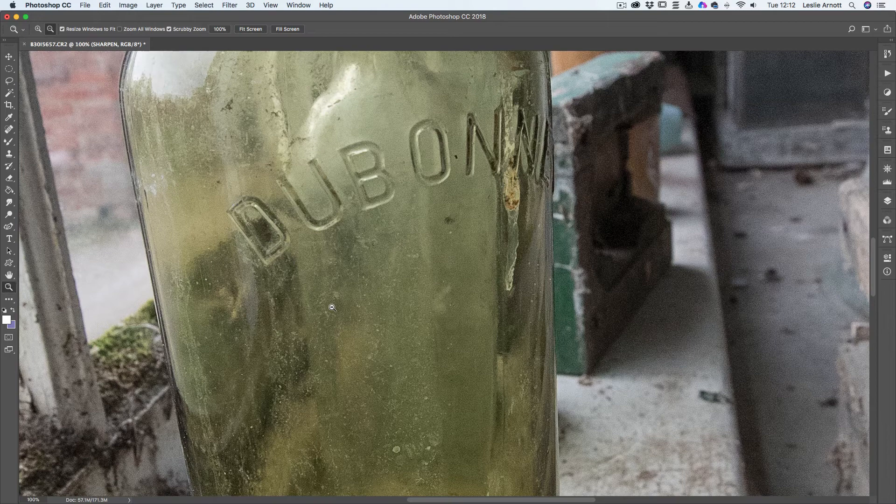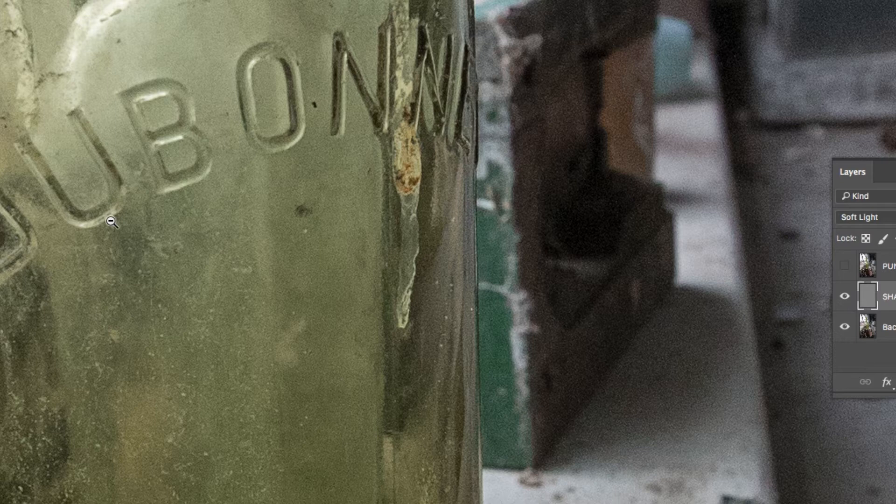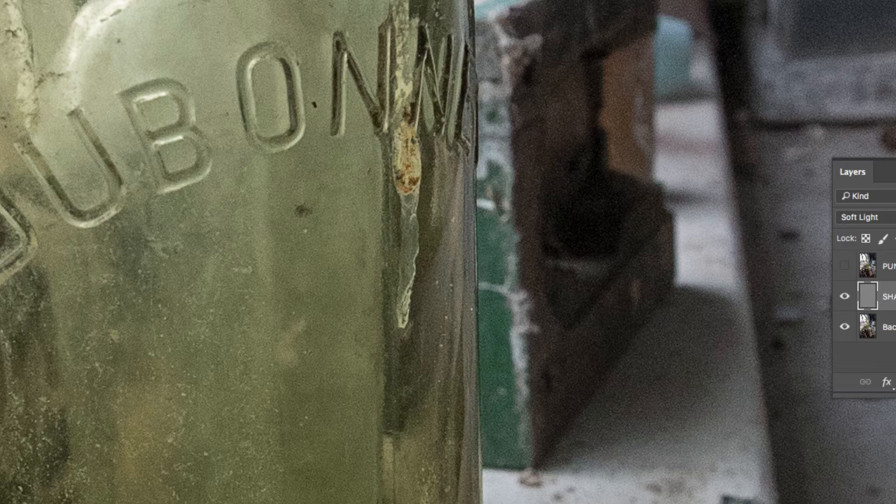And if we zoom in at 100% and we go to our Sharpen layer and we hide that for the moment, you'd just see it's just adding that. That's off, that's on, and you can see the detail is much improved on that.